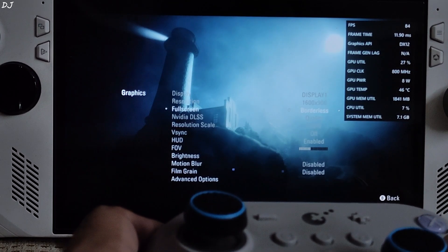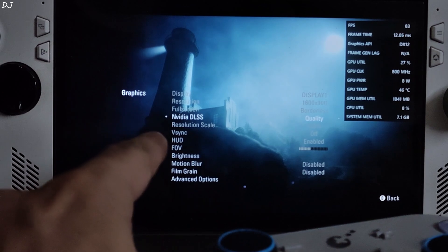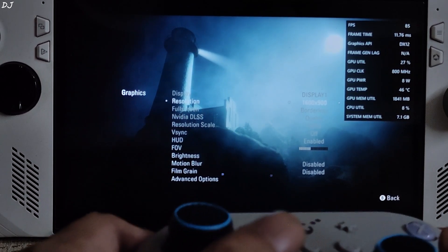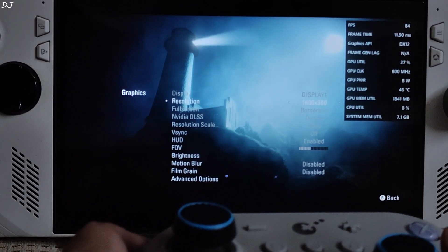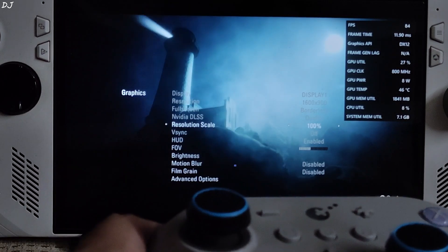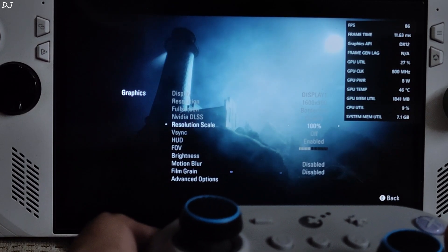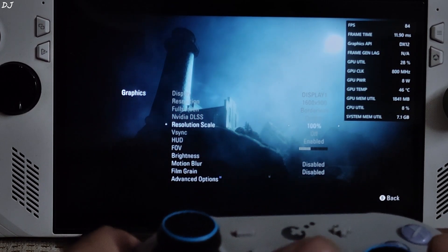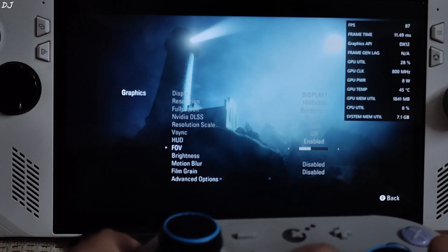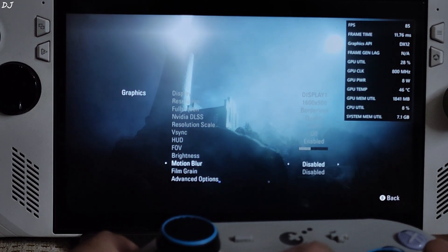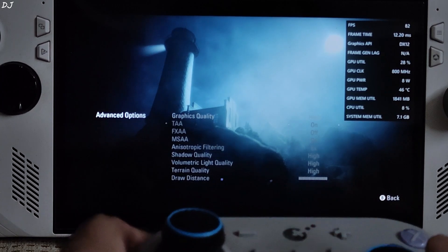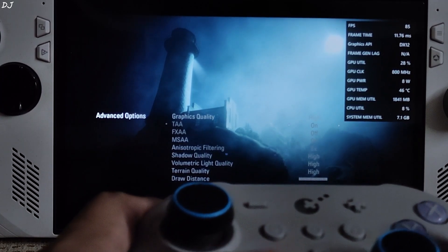In the in-game settings, as you can see the DLSS setting got unlocked — this means the mod is working. 900p resolution, display mode borderless, resolution scale 100%, using the quality preset of the upscaler, V-sync off, motion blur and film grain disabled. In advanced settings I am using the high preset.